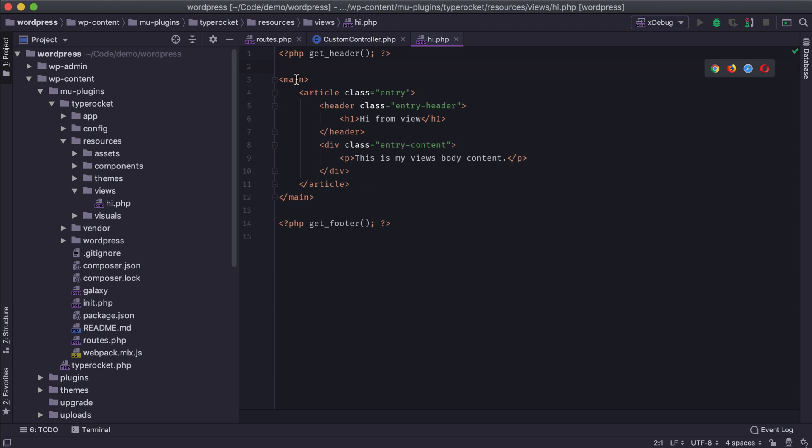Okay, so I have some basic markup here to go along with the 2019 theme that I'm using. That way it looks right. However, the next thing that we want to do is get data from our controller into this view.